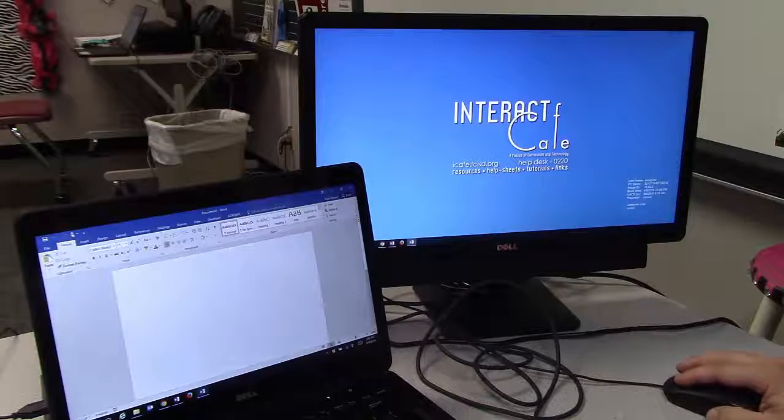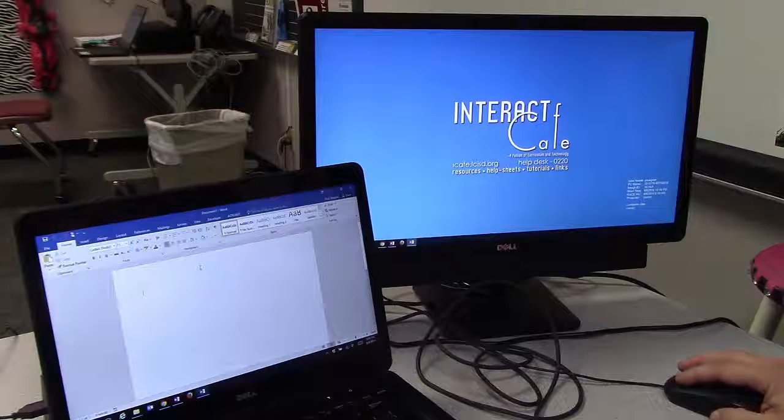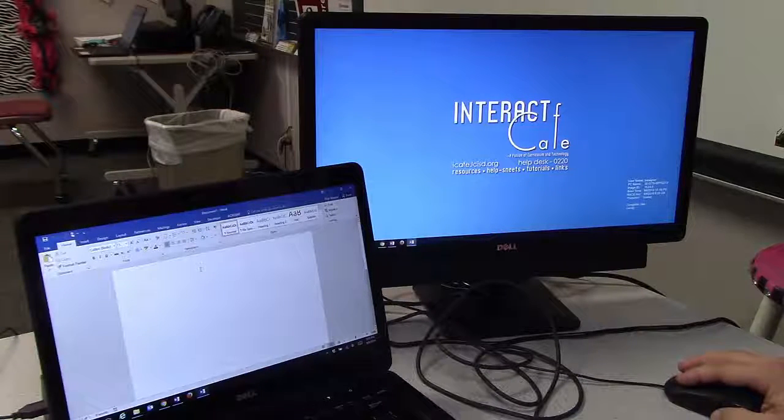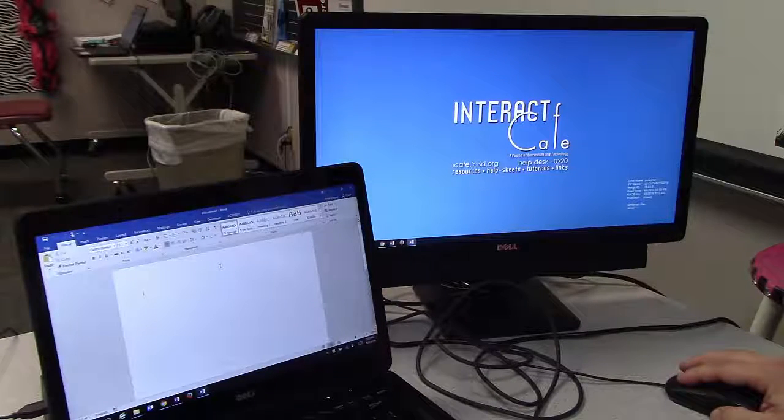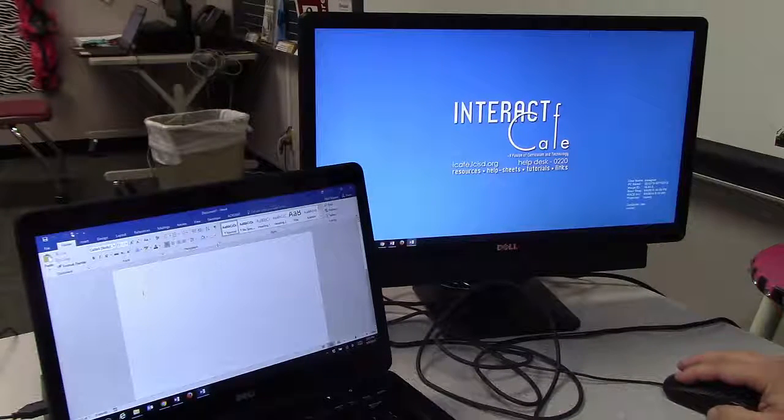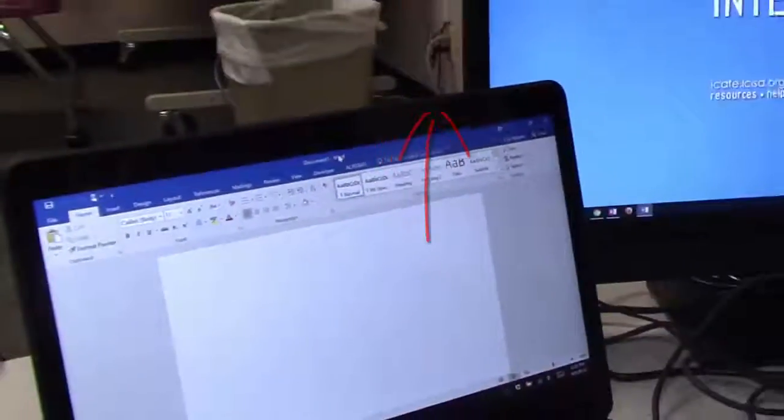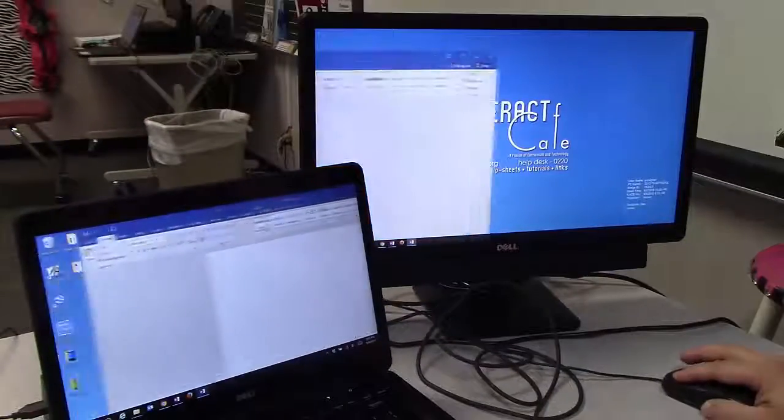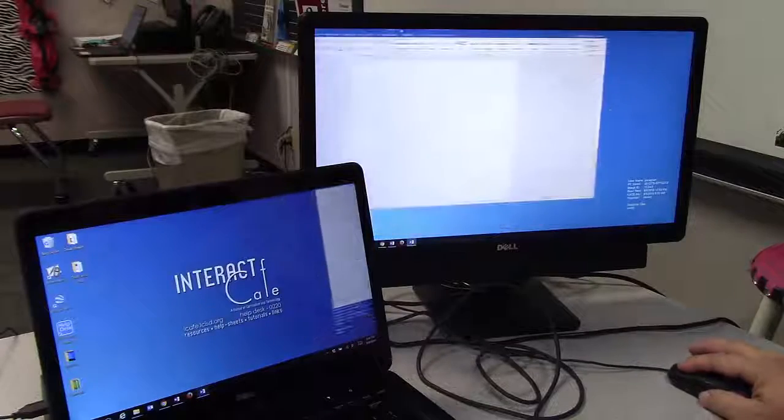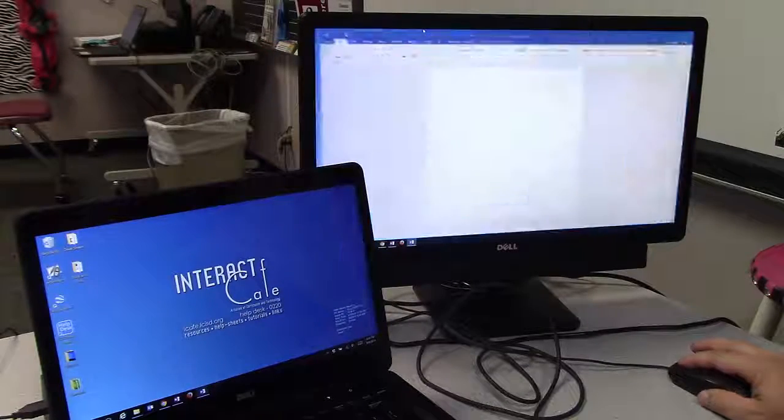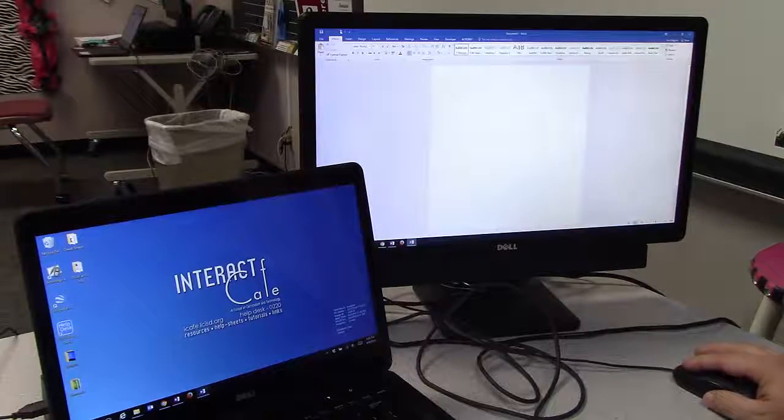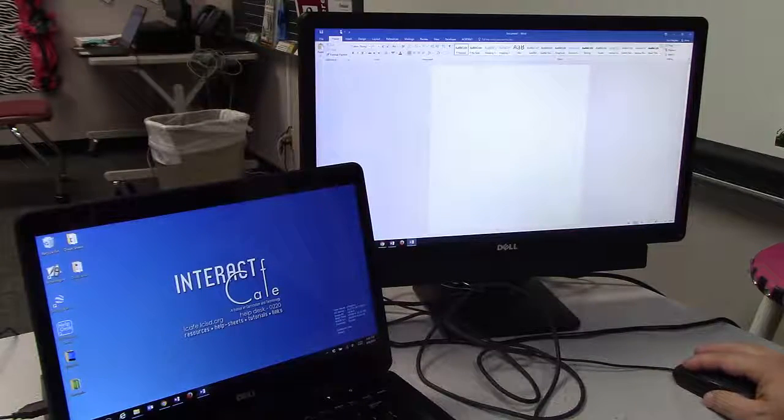I'm taking my Word document and moving it over to my second monitor. To do that, I go to the top of the window, click and hold, and drag it over. Now I have Word on my right screen.